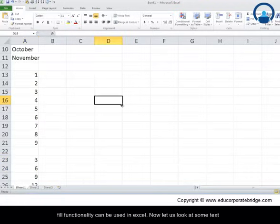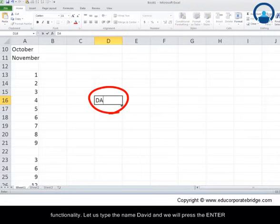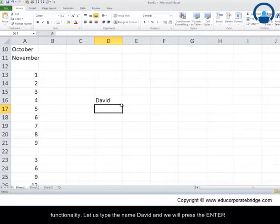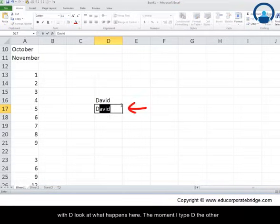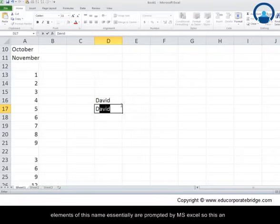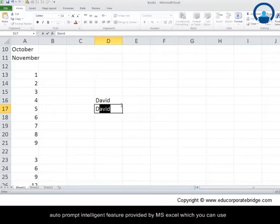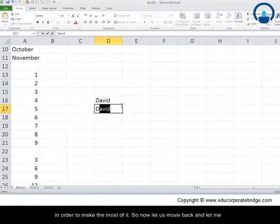Now let's look at text functionality. Type the name 'David', press Enter, then start typing 'David' again in the next cell — the moment you type 'D', Excel auto-prompts the rest of the name. This is an intelligent autocomplete feature provided by Microsoft Excel.